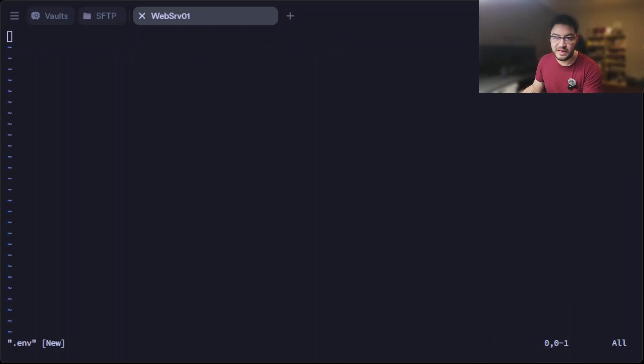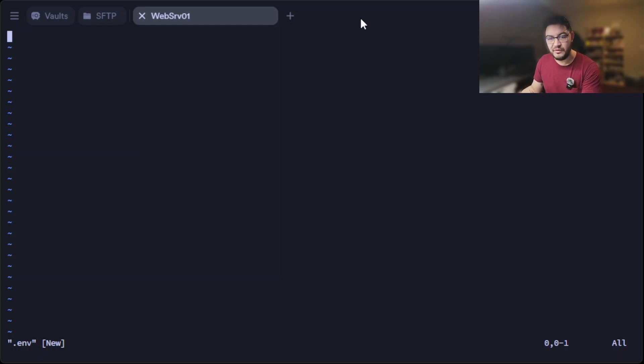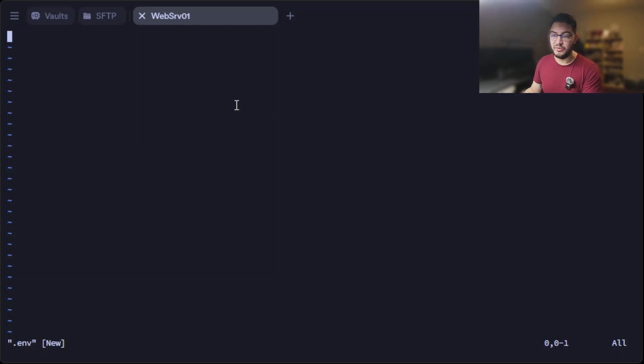By the way, all those commands and all the files we're creating will be available for download down in the description.